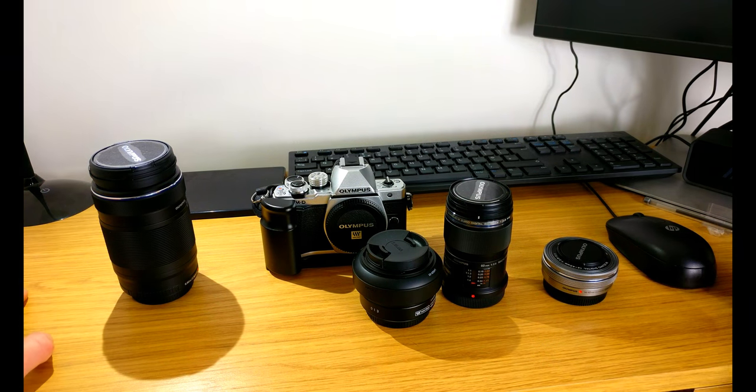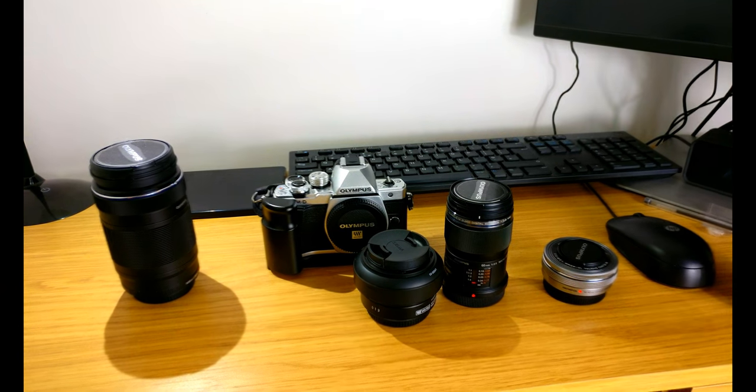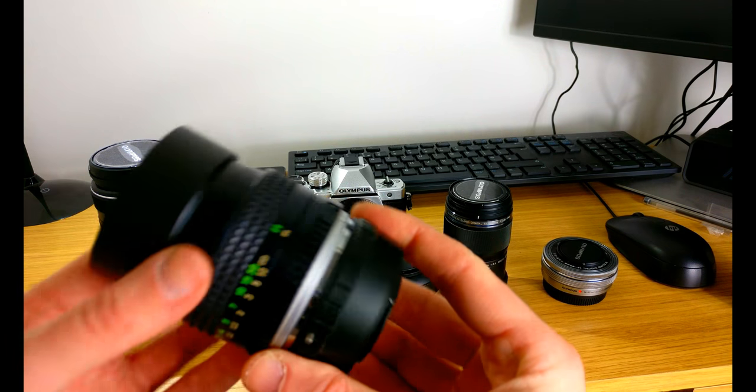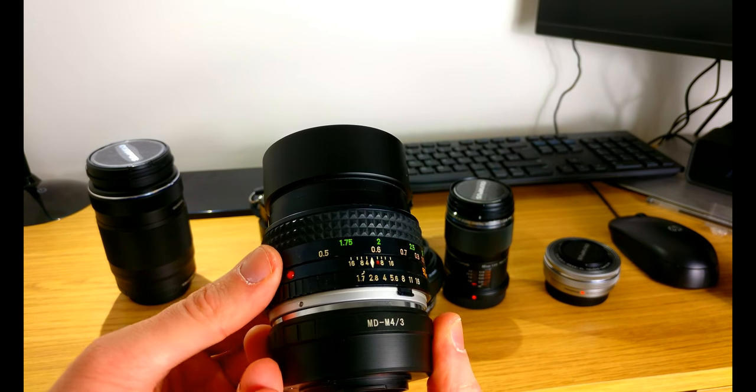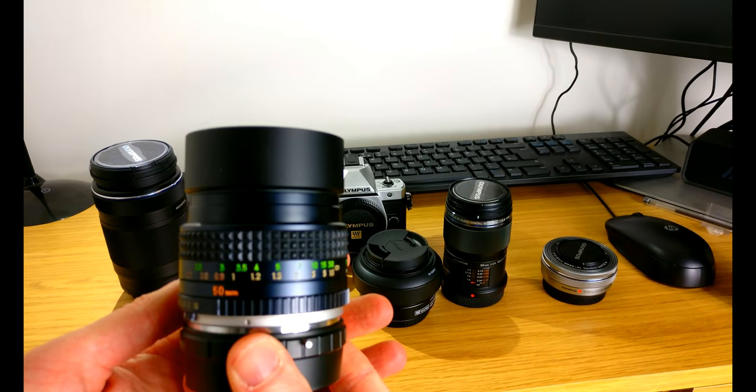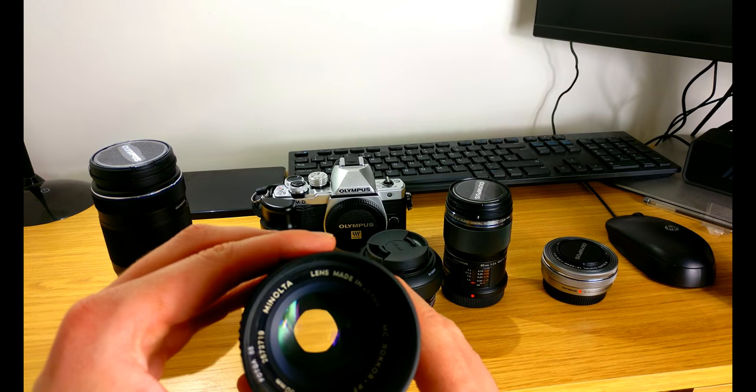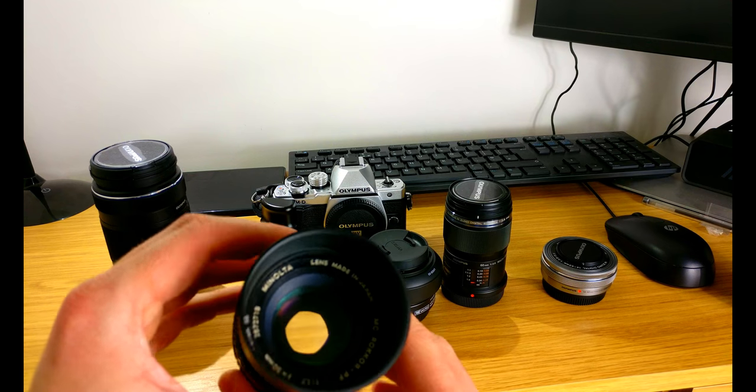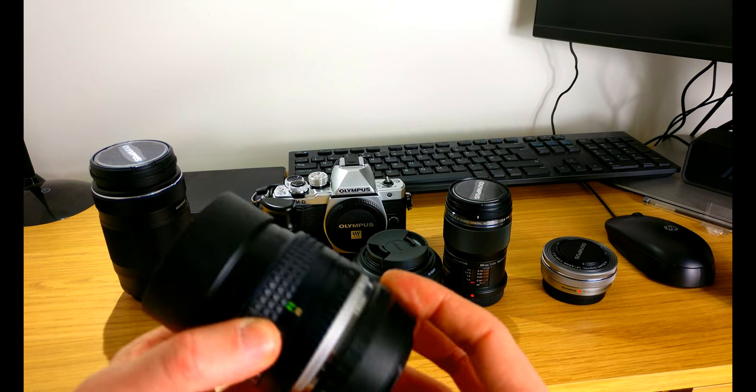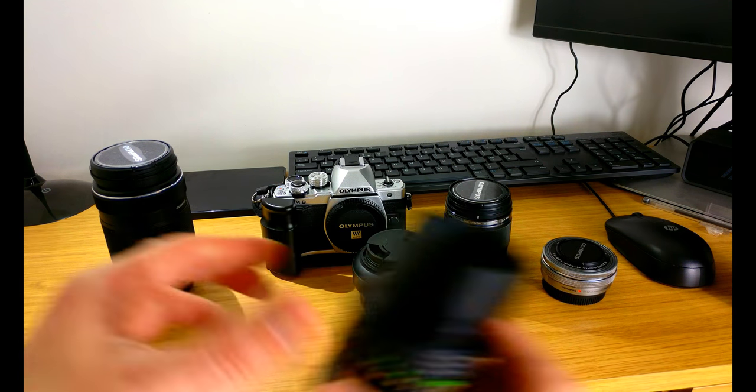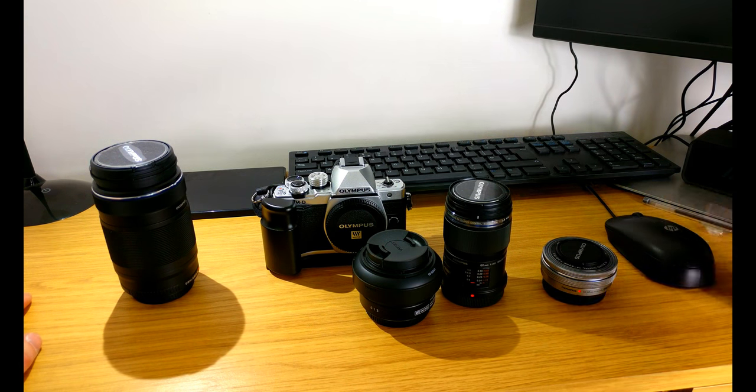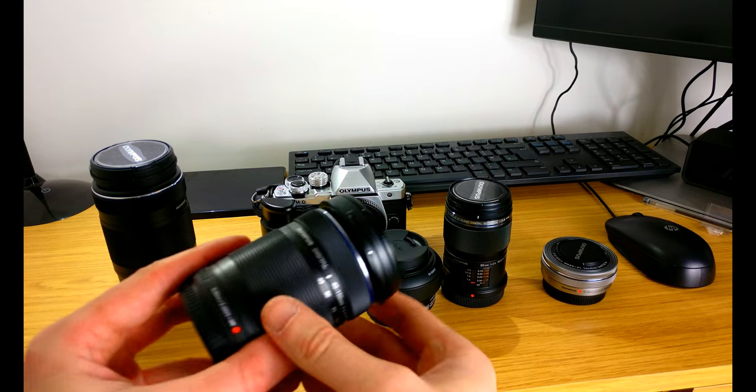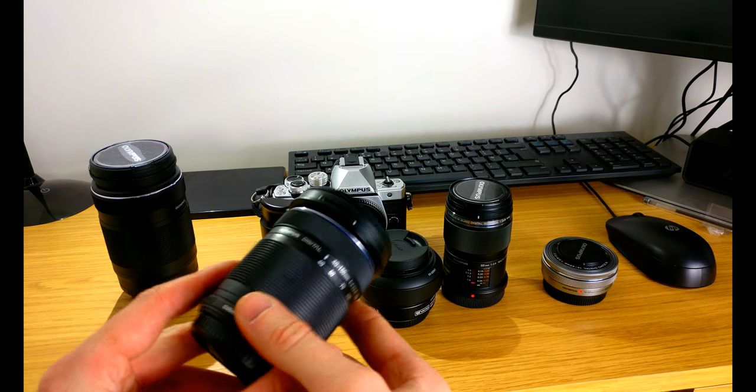This vintage 50 millimeter lens which I have done a separate video on, very nice.